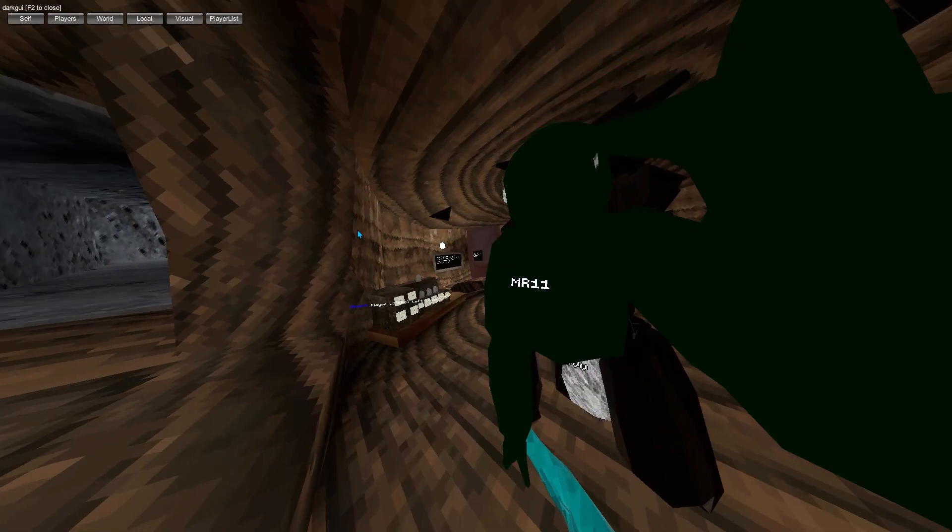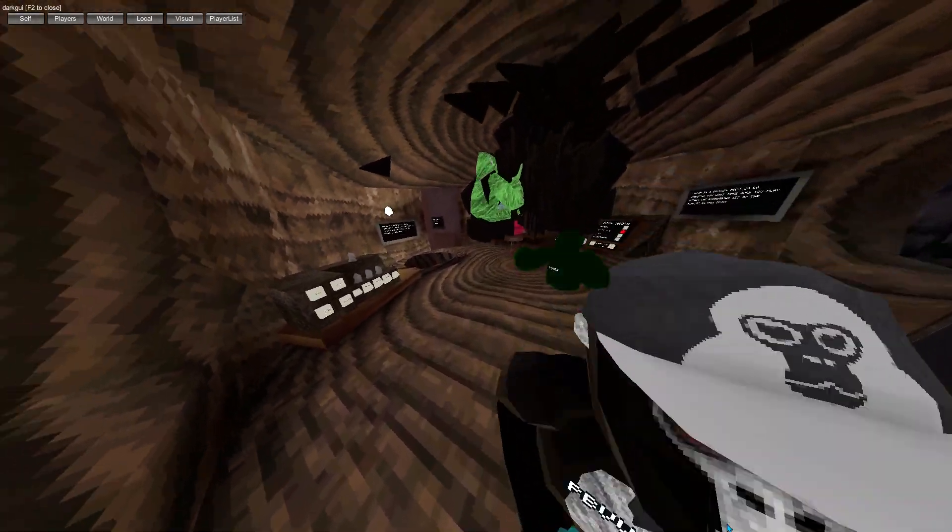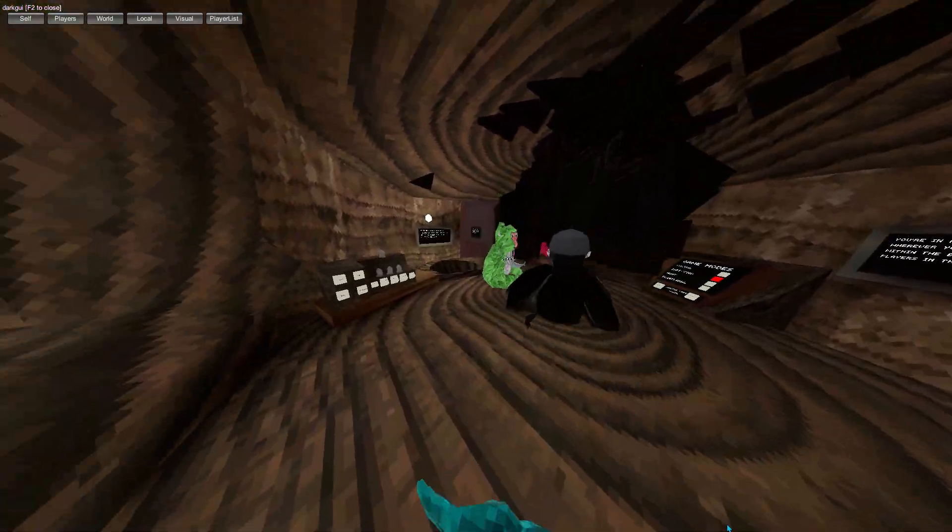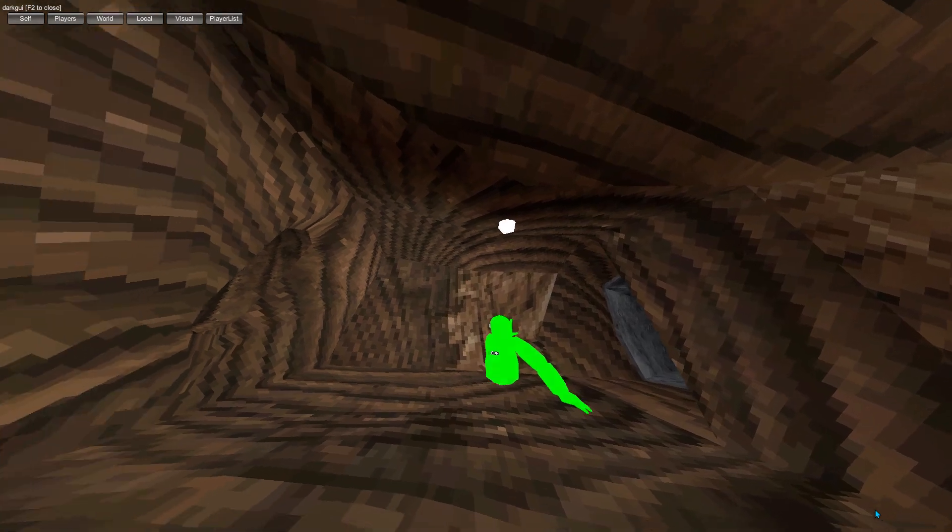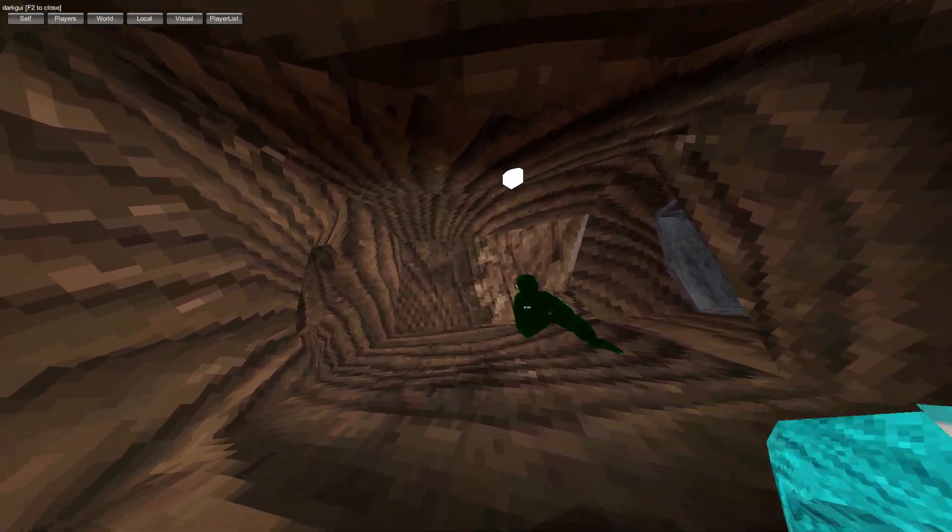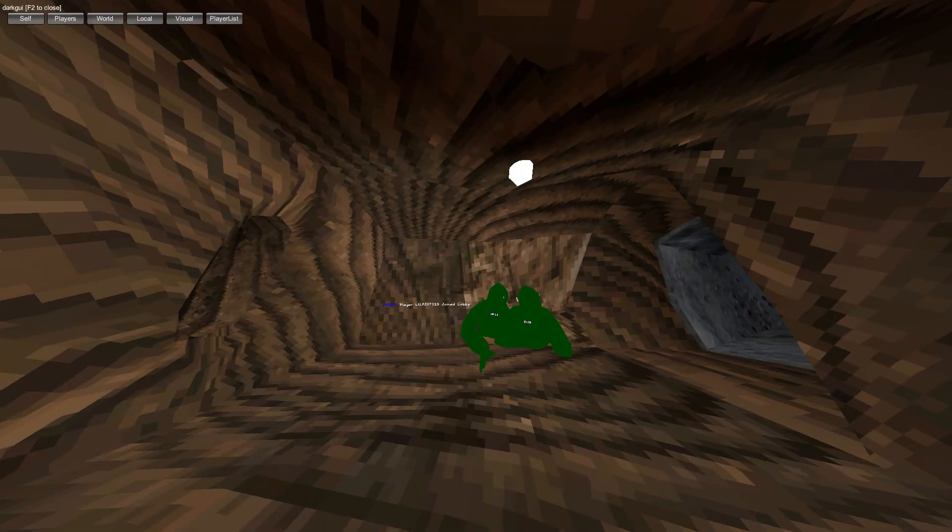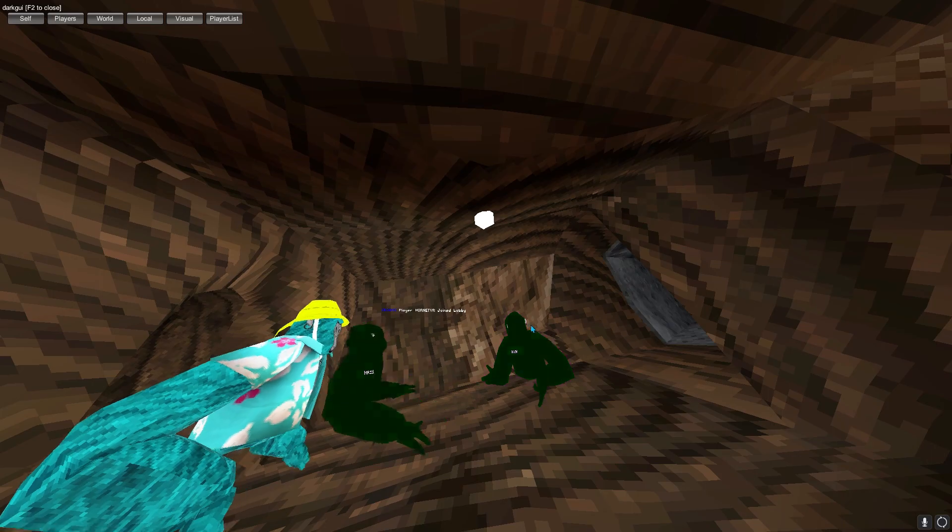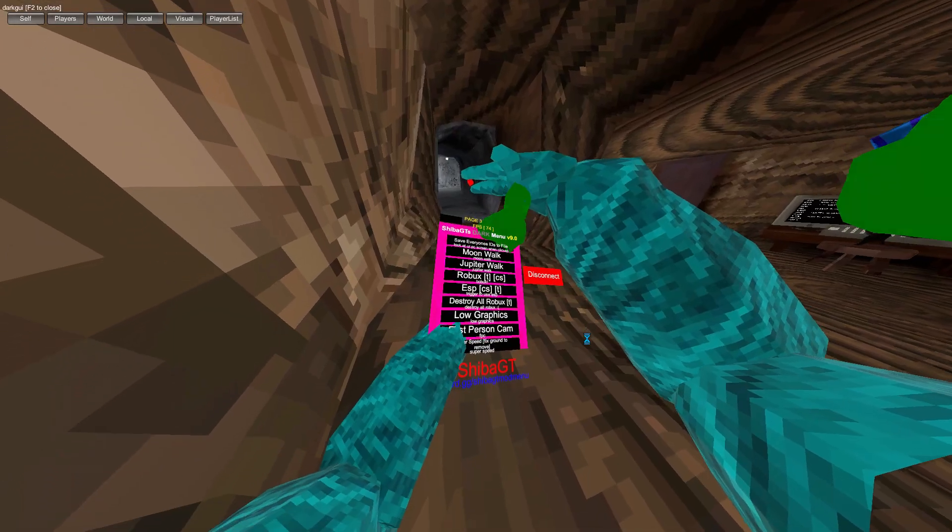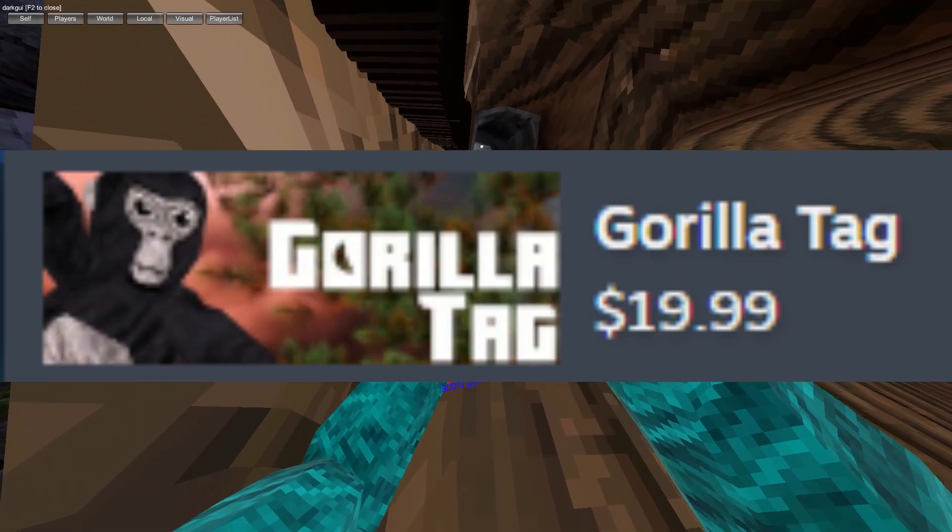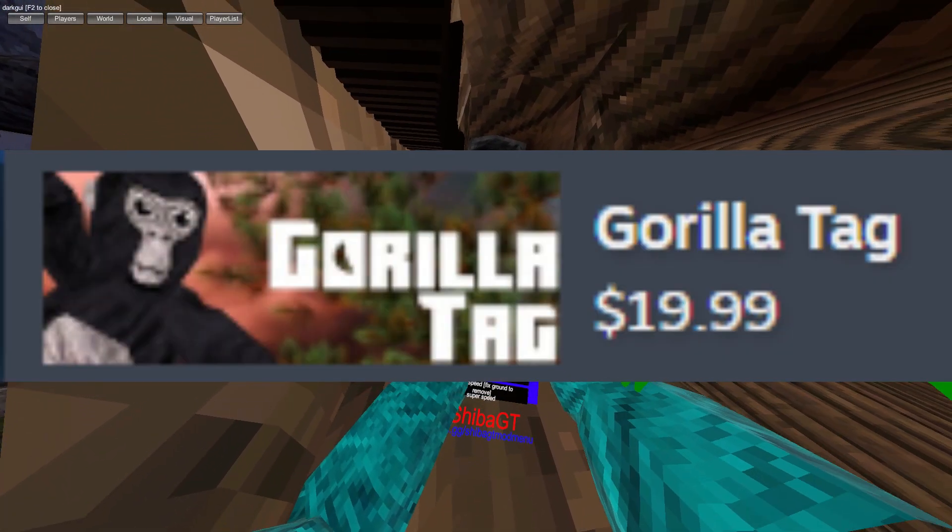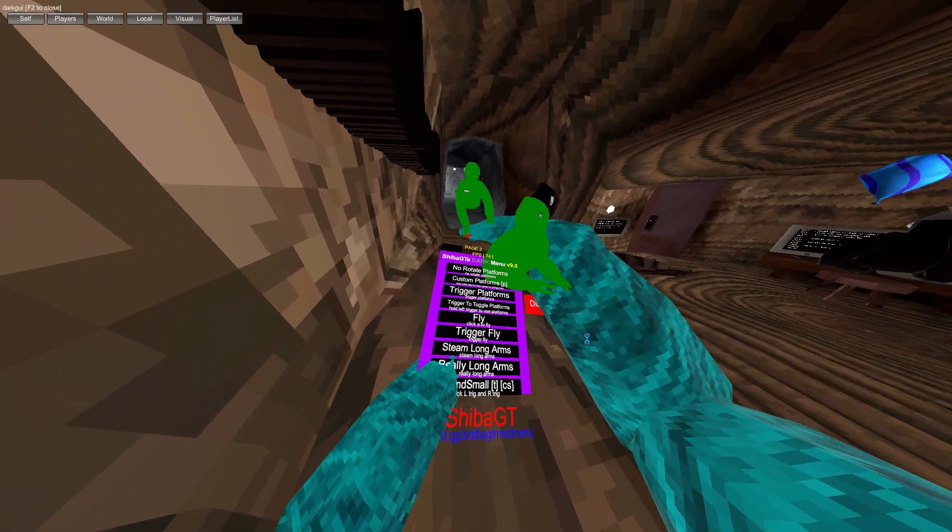First, you're going to need Steam and Gorilla Tag. You can also do the Oculus app, but it sucks - I recommend just getting it on Steam. Even if you have Gorilla Tag on your Oculus headset and got it for free there, you still have to pay twenty dollars. They made it not free on PC. After you bought Gorilla Tag,